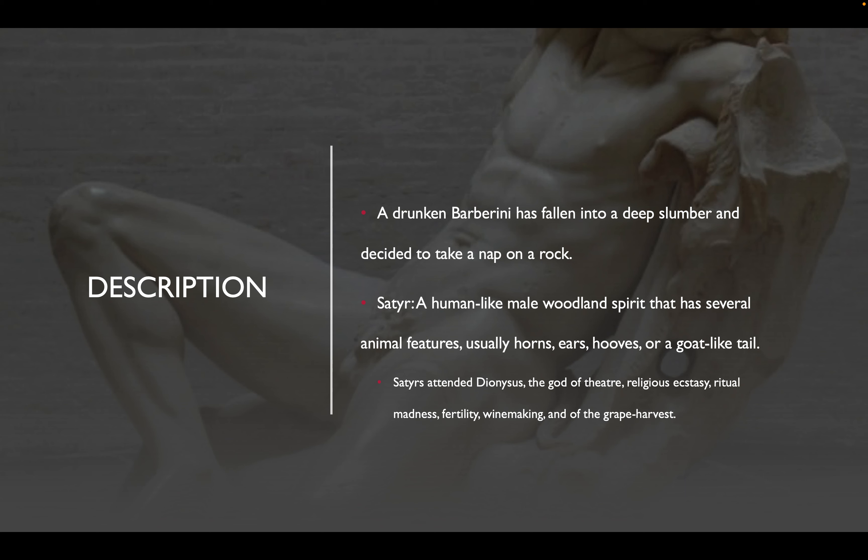Satyrs would usually attend Dionysus, who was a god of theater, religious ecstasy, ritual madness, fertility, winemaking, and the grape harvest.